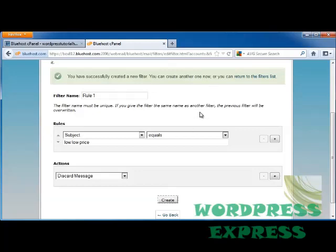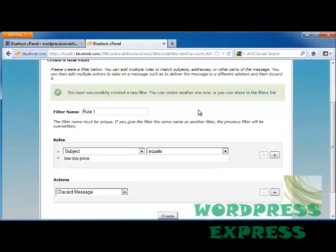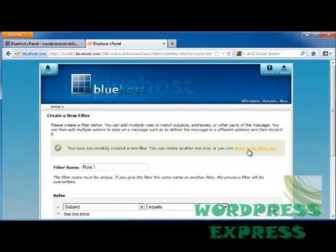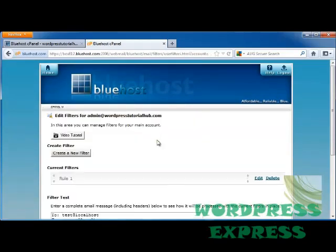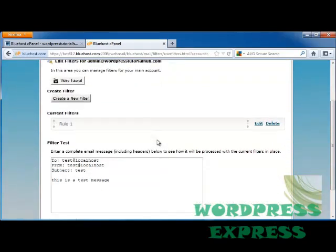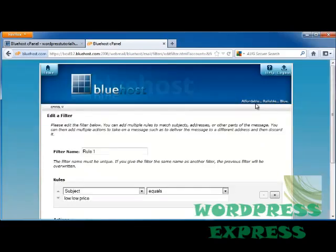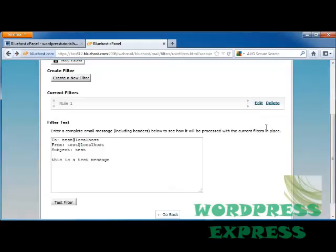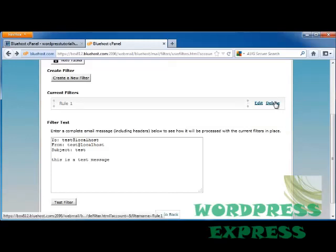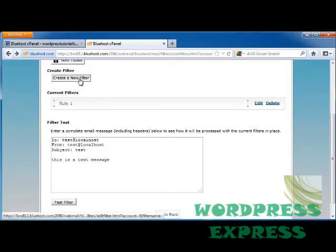And I've successfully created a new filter. I'm going to go back to the filters list. And this shows me Rule 1. And when I click Edit, it shows me that the subject equals low, low price. Now you can either delete it, or you can edit it, or you can create a new filter again and add a new filter on.